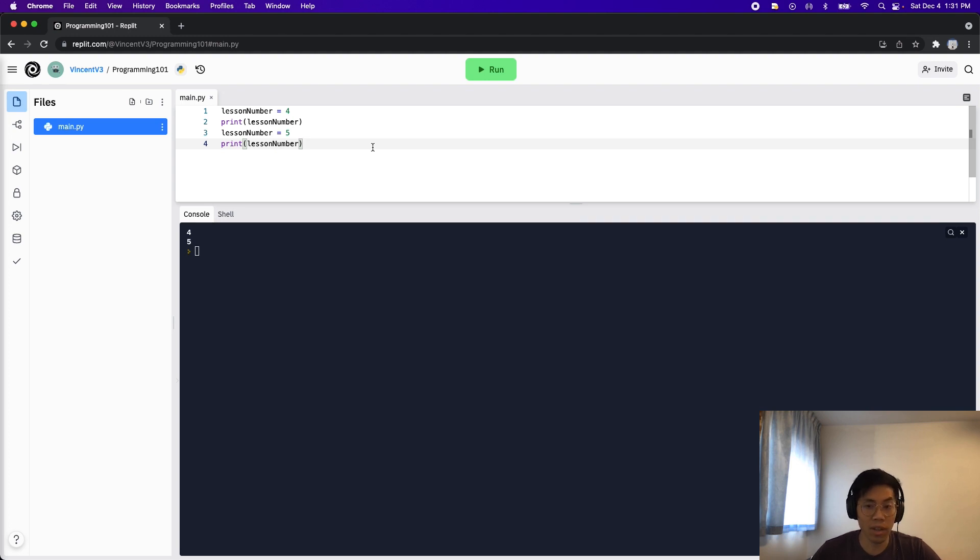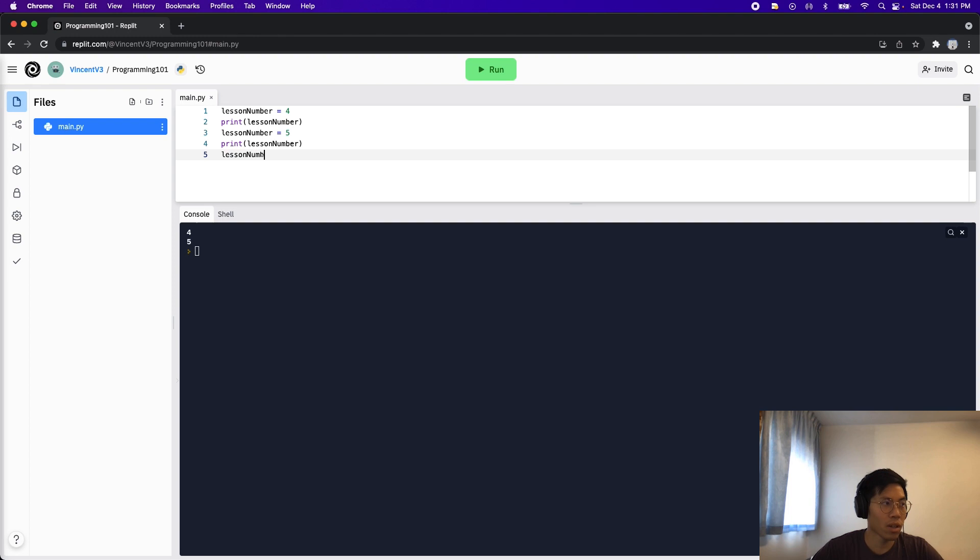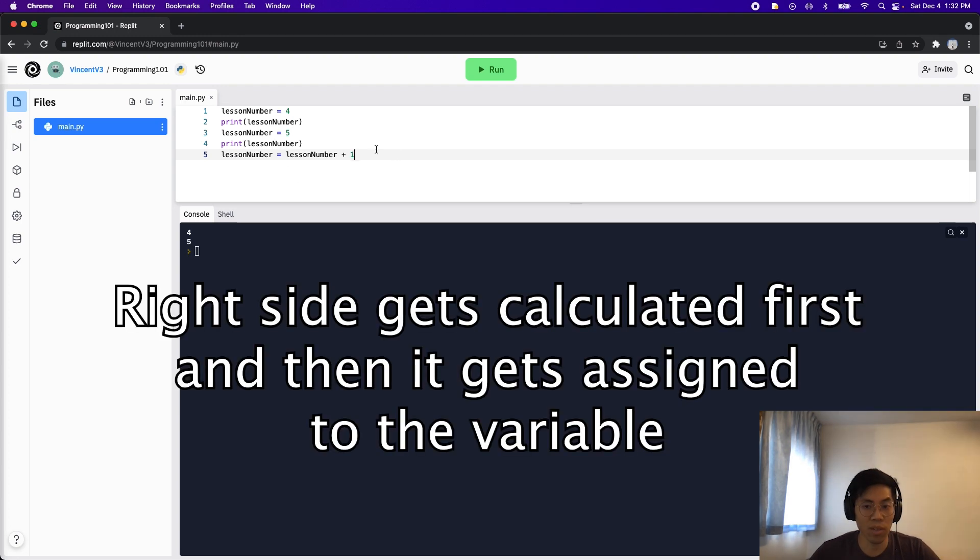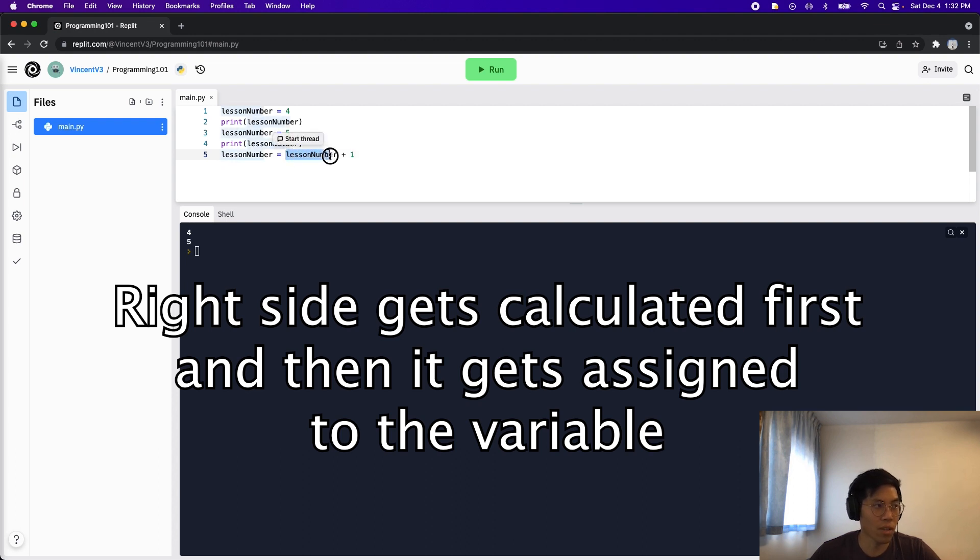Another thing that we can do is we can do lesson number equals lesson number plus one. So what happens when we update a variable is that it will do the calculation on the right hand side of the equal sign first. And after that's calculated, it will assign the value to lesson number. So this might look confusing right now.